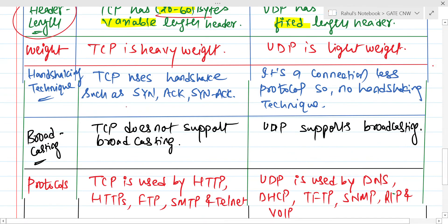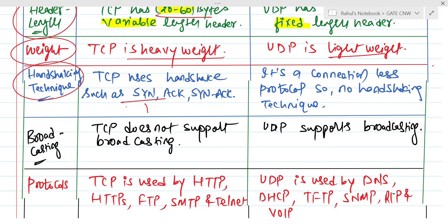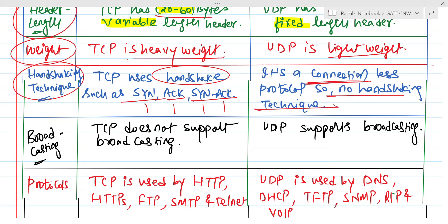On the basis of weight, TCP is heavy because of so many fields in its header, whereas UDP is light because of a lesser number of fields in its header. Regarding the handshaking technique, in TCP for synchronization, one SYN bit, one ACK bit, and then one SYN-ACK bit are used, so TCP uses a three-way handshaking process. Whereas UDP is connectionless and due to being connectionless, there is no handshaking technique.